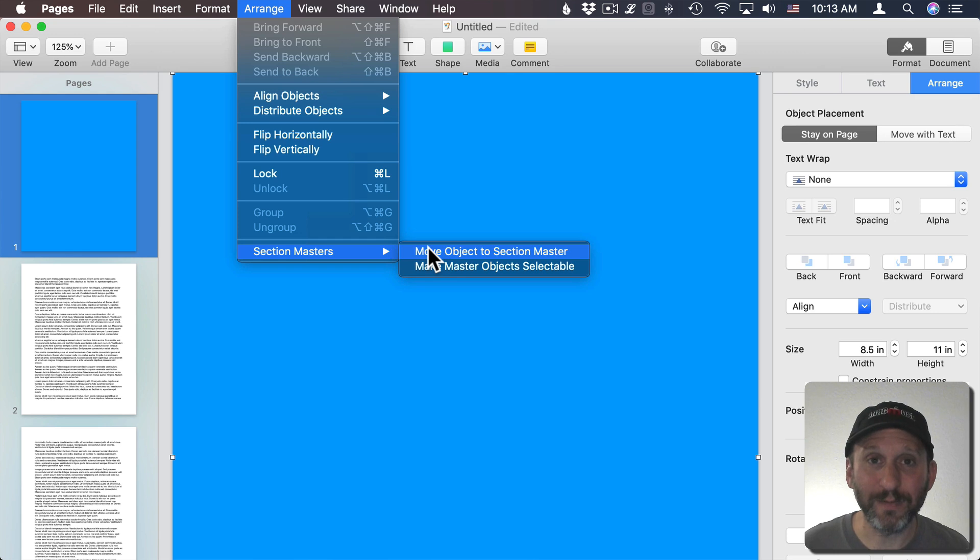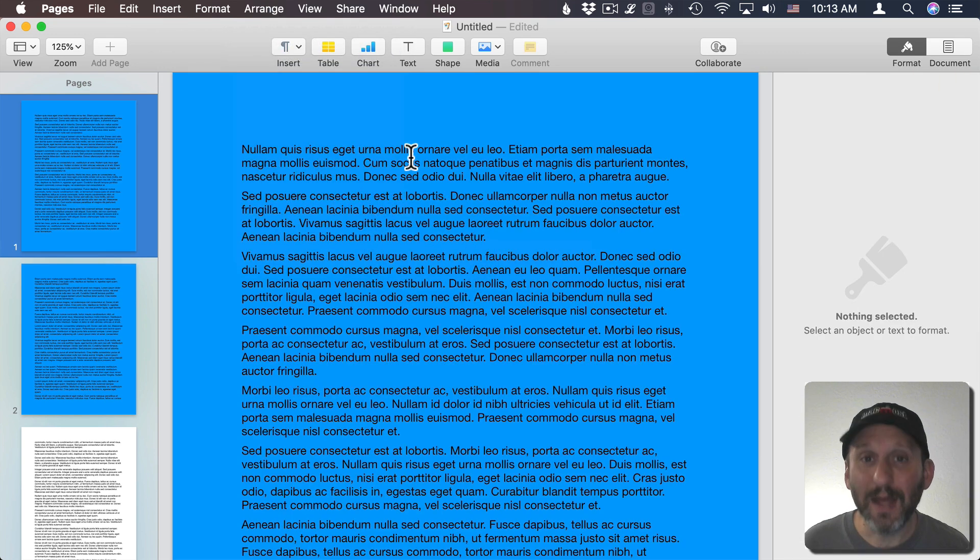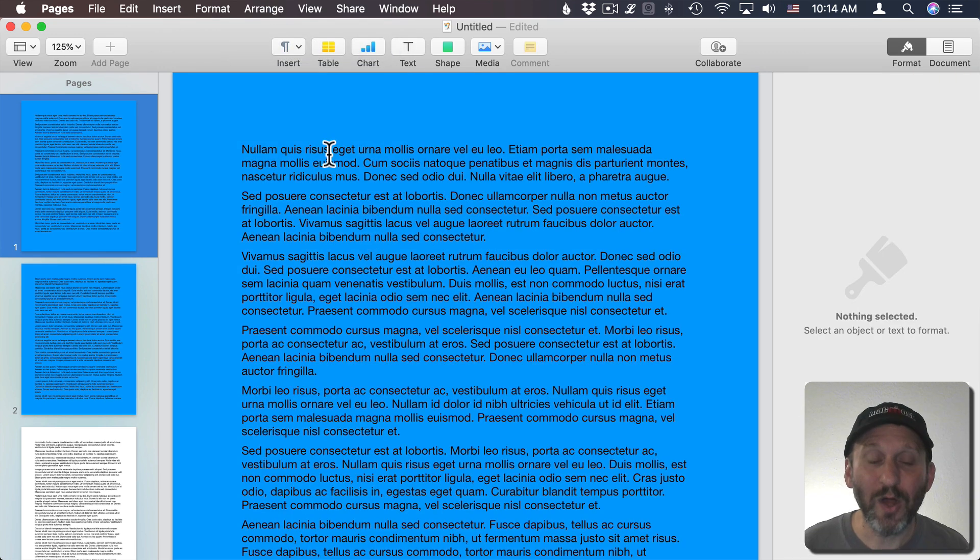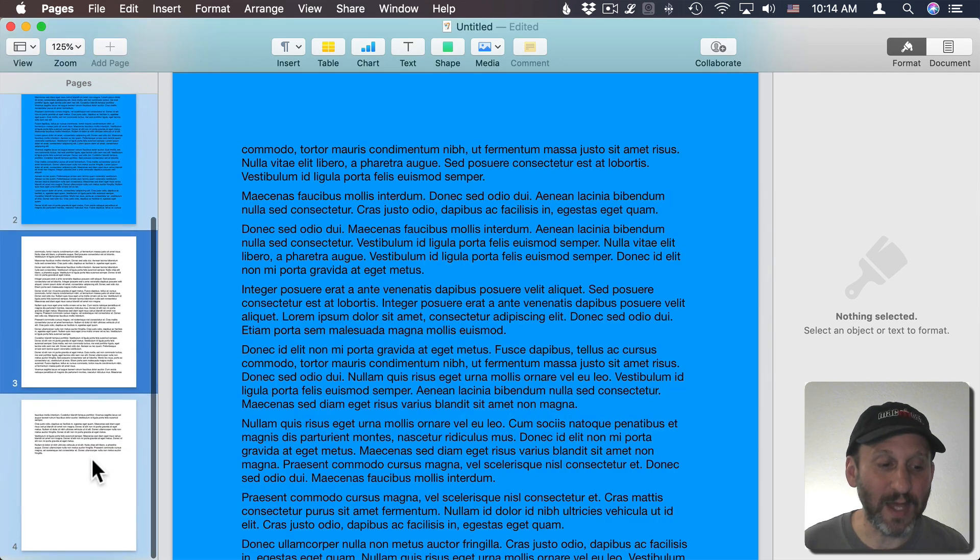But all I need to do to get this to work is to go to Arrange and then Move Object to Section Master. Once I do that, it puts it behind the page on the Section Master, and every page is going to have it.